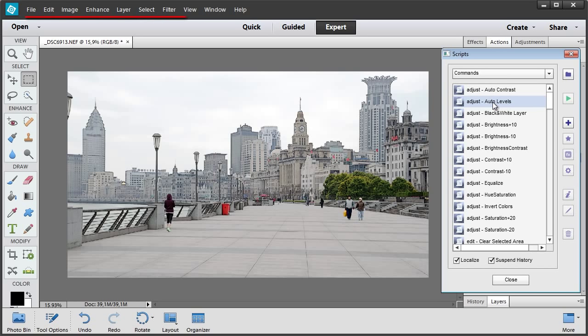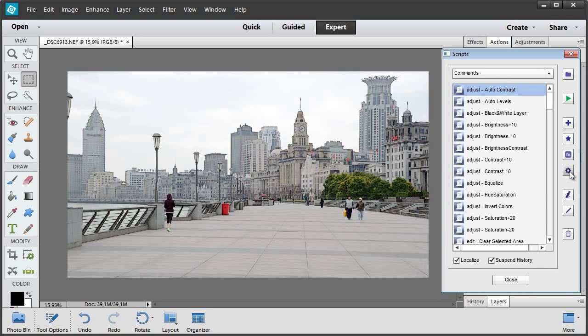It includes one step commands from the main PSE menus. I select Auto Contrast Item from the Adjust menu and add it to the Batch Optimized folder. Just that easy.